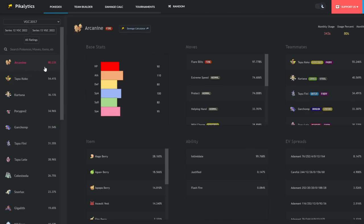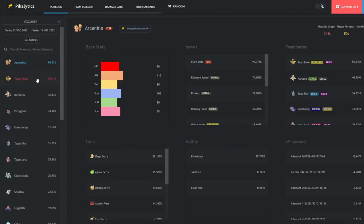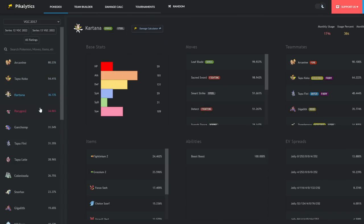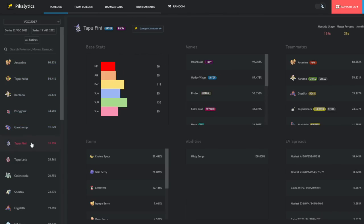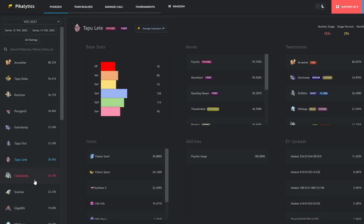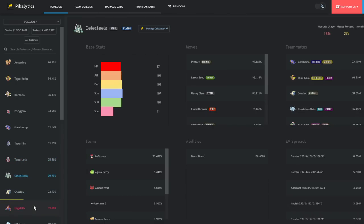Arcanine was number one in usage. I don't think it was that high, like 80%, but this is obviously a little bit outdated because I think it's still pulling from Modern Showdown. We have Arcanine, Tapu Koko, Kartana, Porygon 2, Garchomp, Tapu Fini, Tapu Lele, Celesteela, Snorlax, Gigalith.